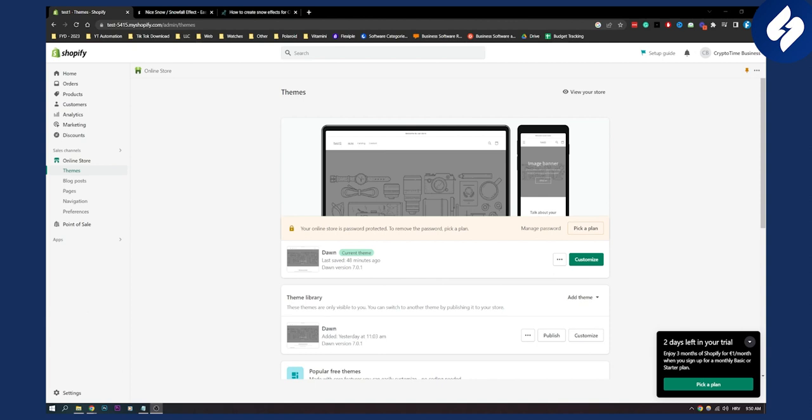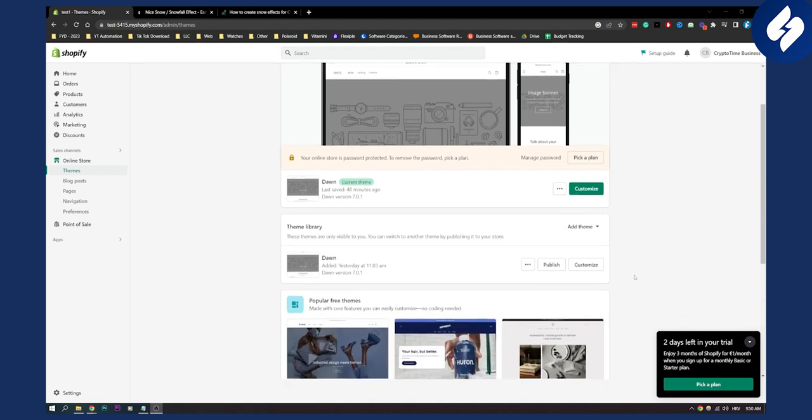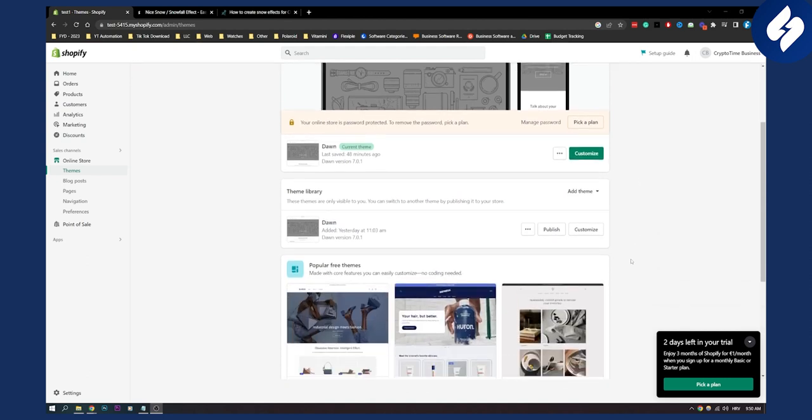Now if you want to use an app I will show you also how to use it with an app as well, but right now first of all what we need to do here is we're going to be doing this manually.